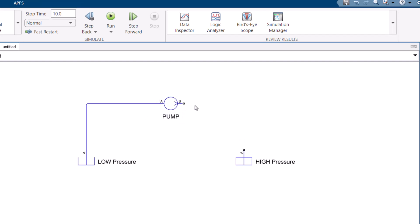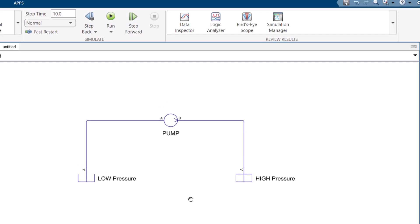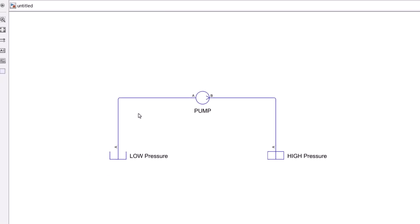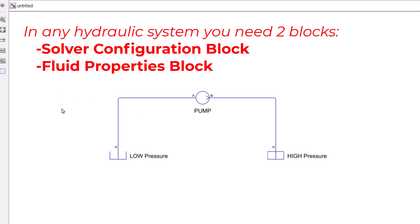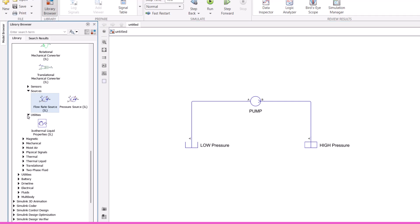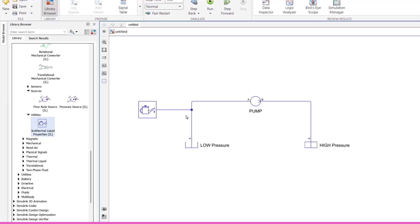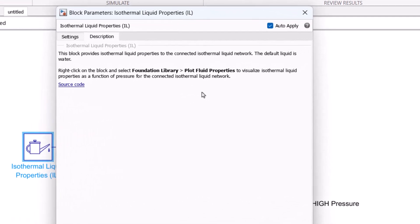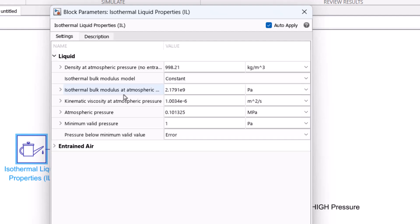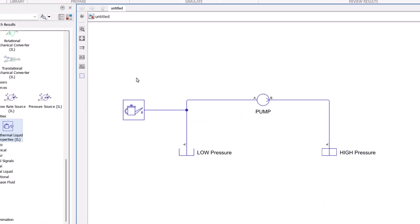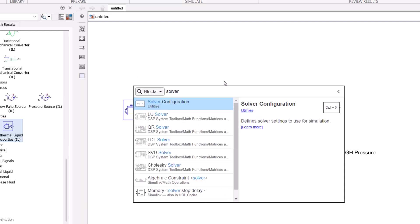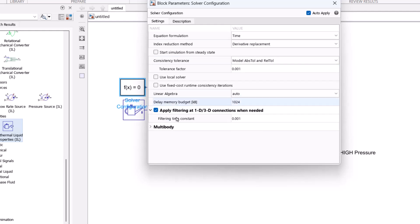Then all I need to do is connect these ports — a pump that takes fluid from the low pressure reservoir into the high pressure reservoir. But I cannot run the model yet because in any hydraulic system you need two additional blocks: the Solver Configuration block, which holds settings for your solver, and the Fluid Properties block, since Simulink needs to know what fluid is being transported. I go to Utilities and add an Isothermal Liquid Properties block. The default liquid is water, so I leave the settings unchanged. The second block needed is the Solver Configuration block.